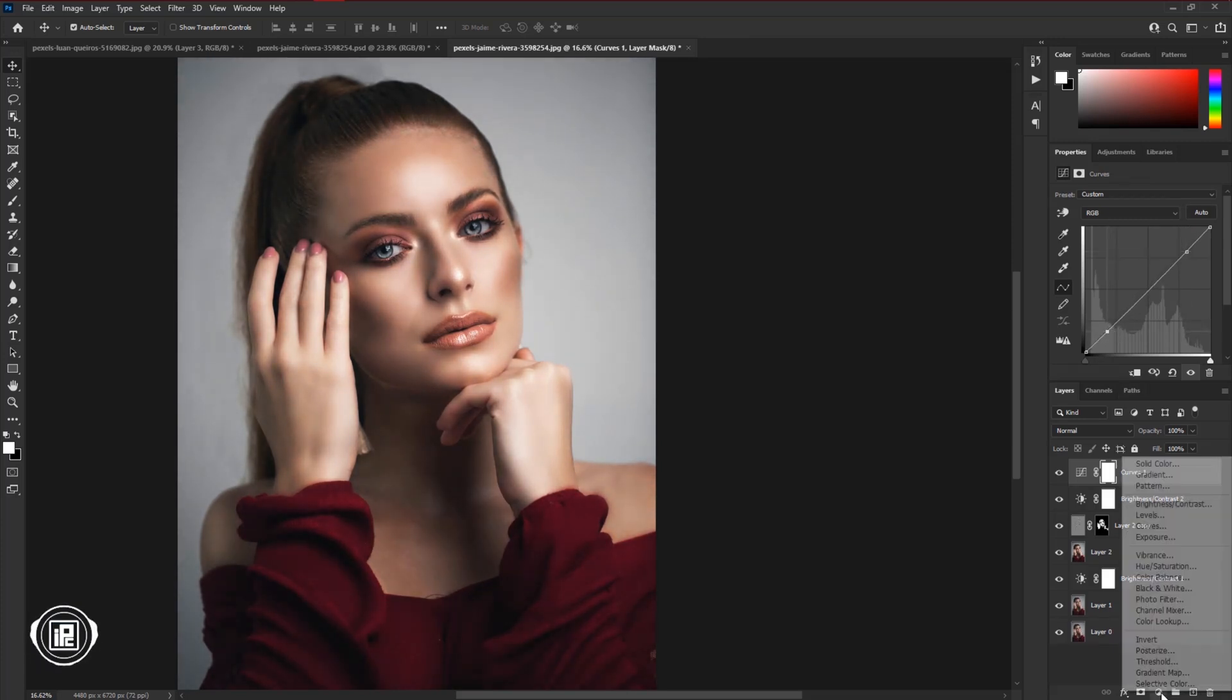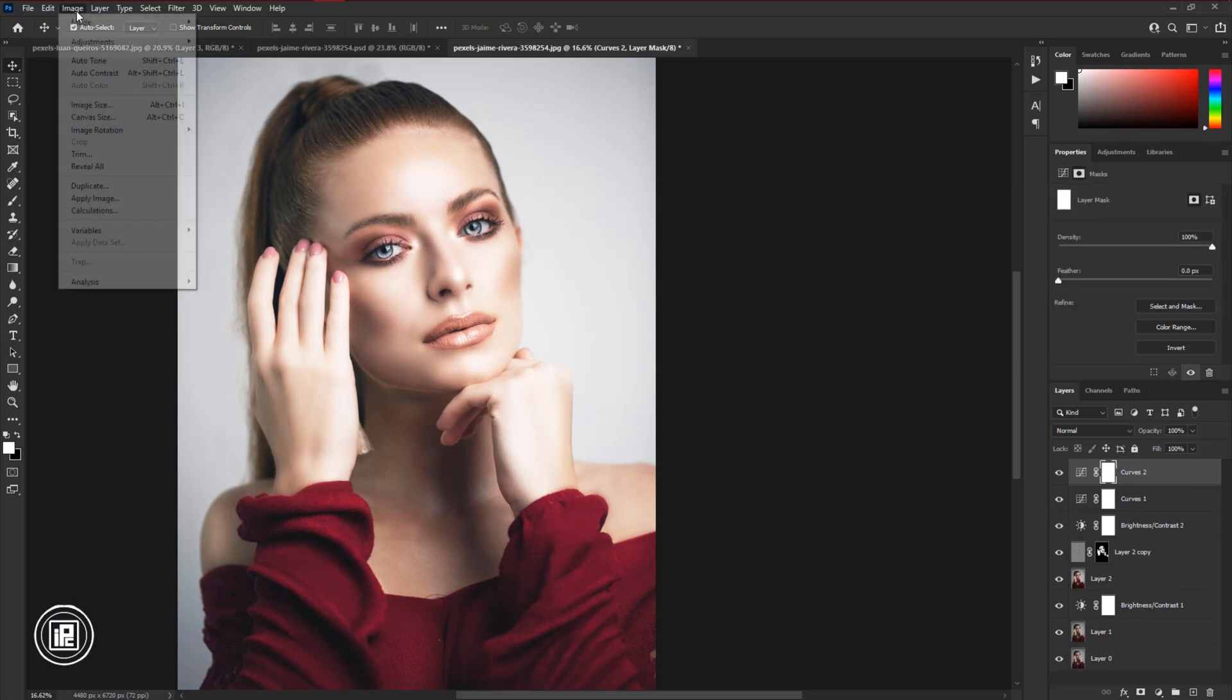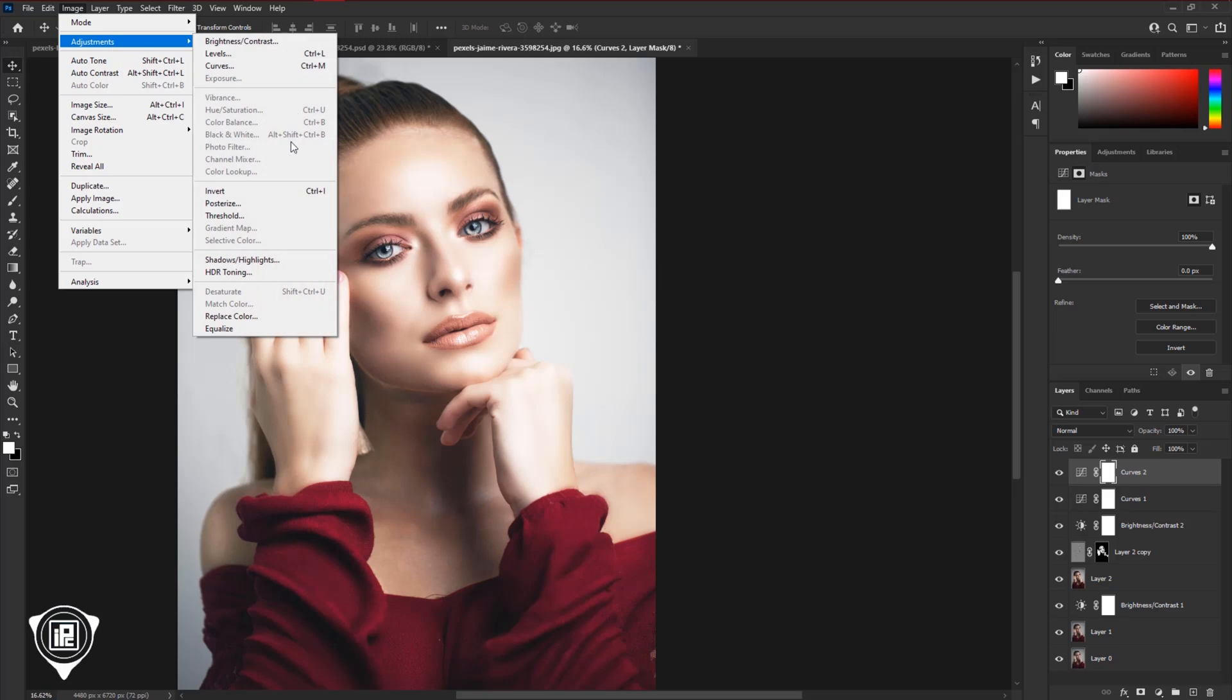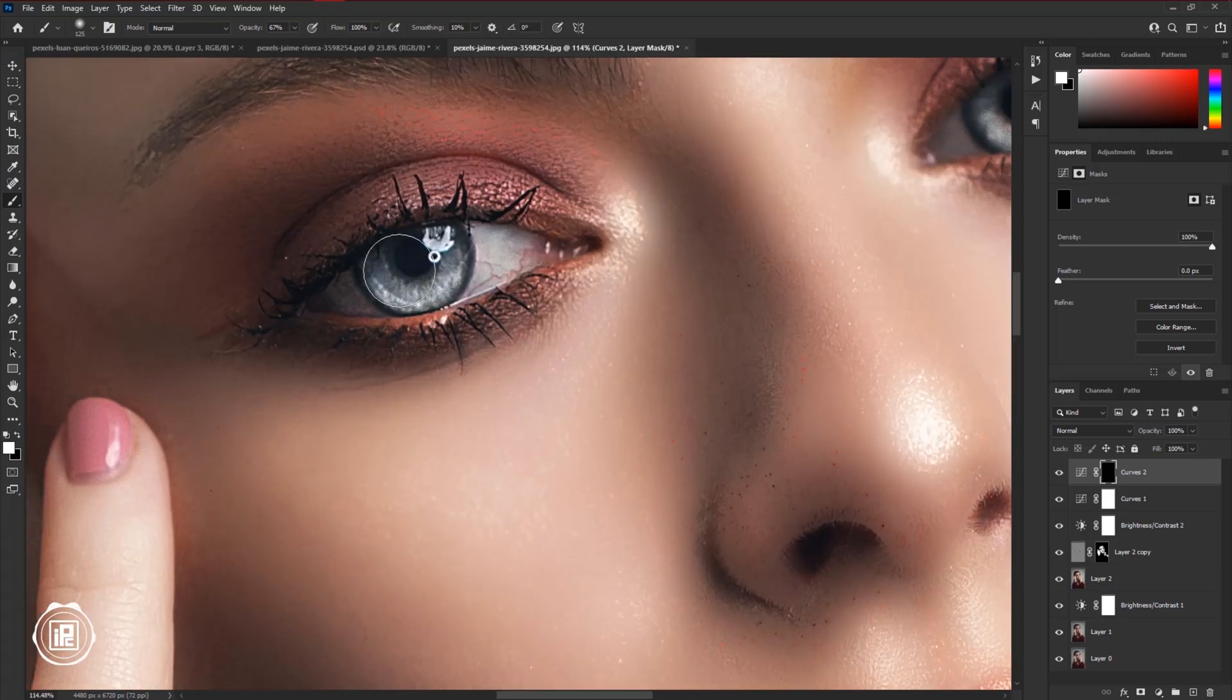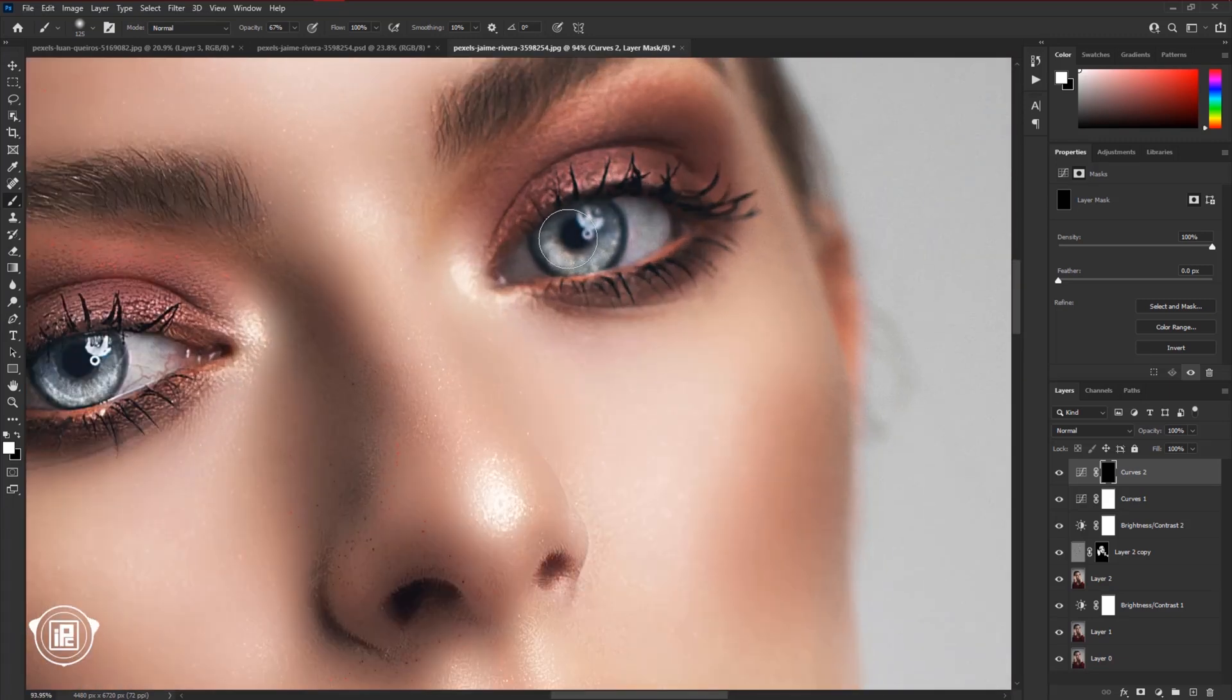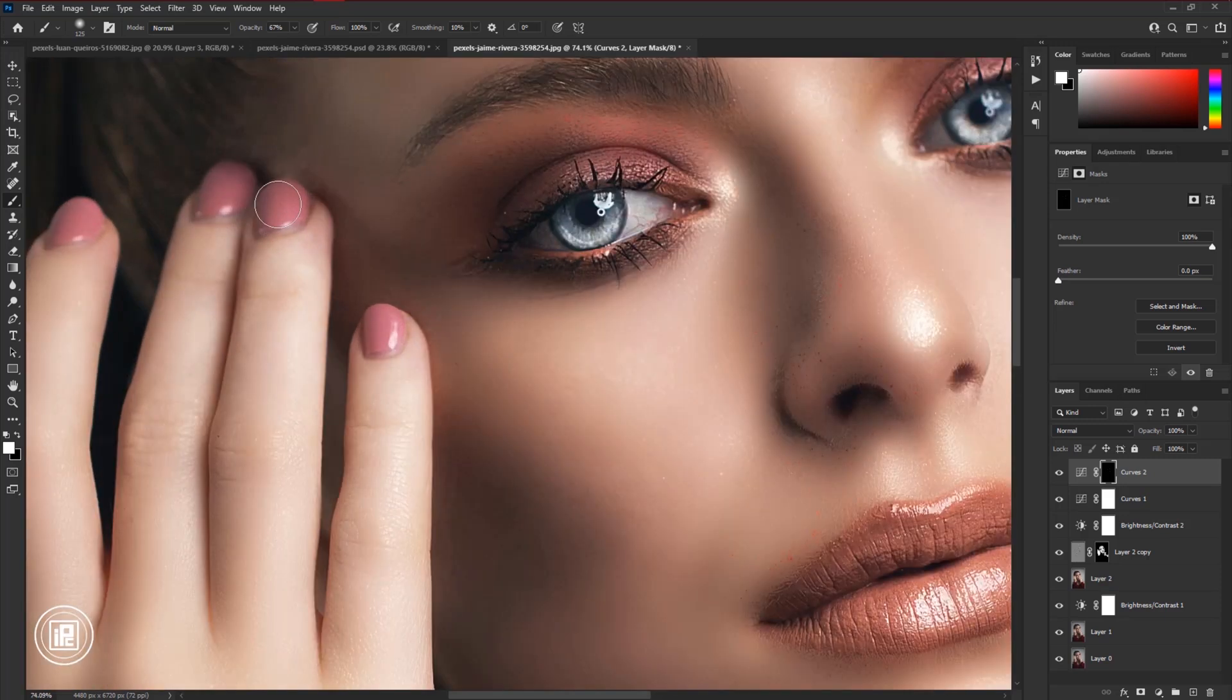Finally, go to the adjustments layer and take curves adjustment. Increase the brightness with curves. Then select the layer mask, go to Image, Adjustments, and Invert. Then take the brush tool, zoom closer to the eye, then apply the brightness to the eye area. Also apply the brightness to the nail area. Take time and apply it properly.